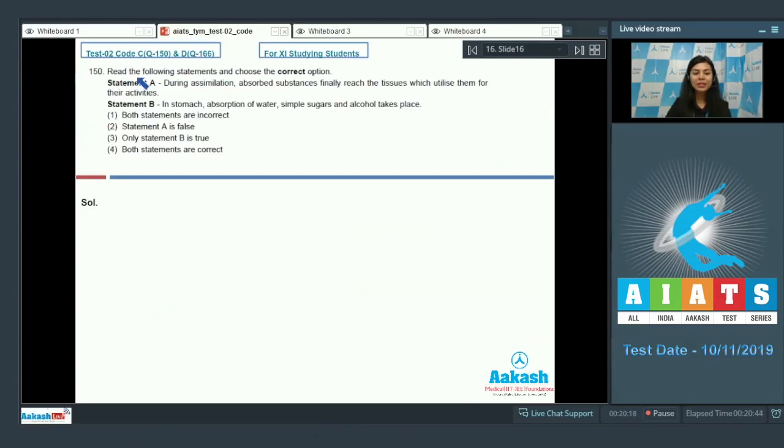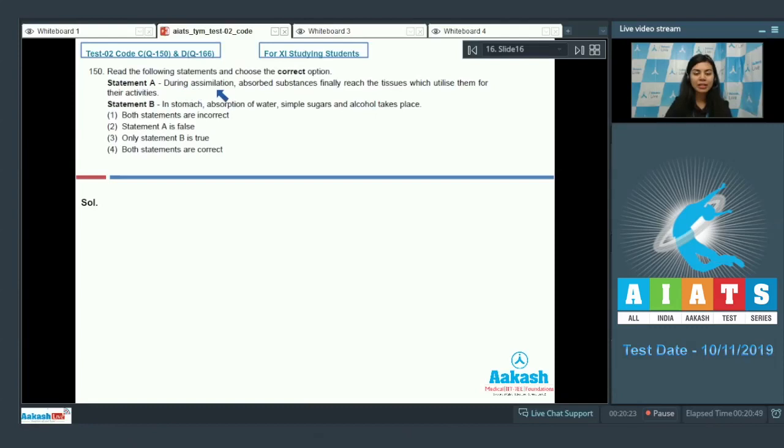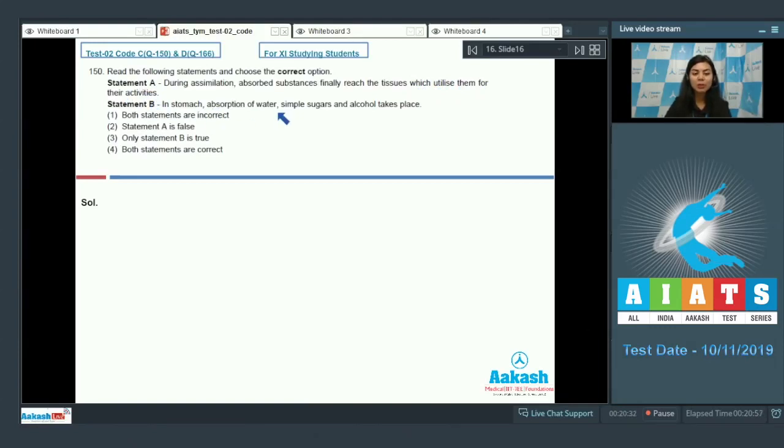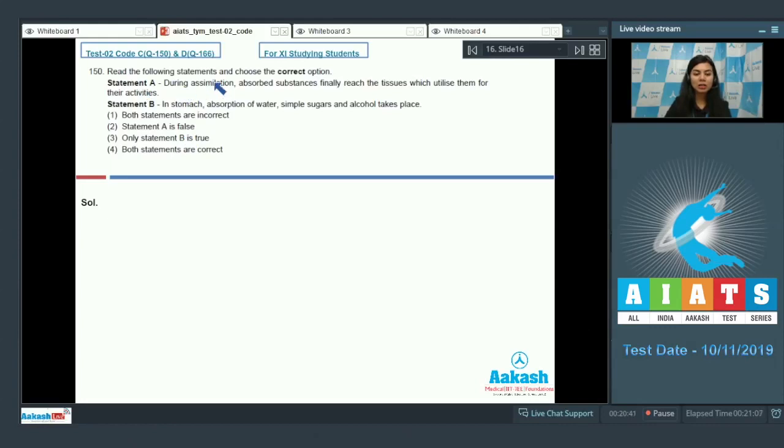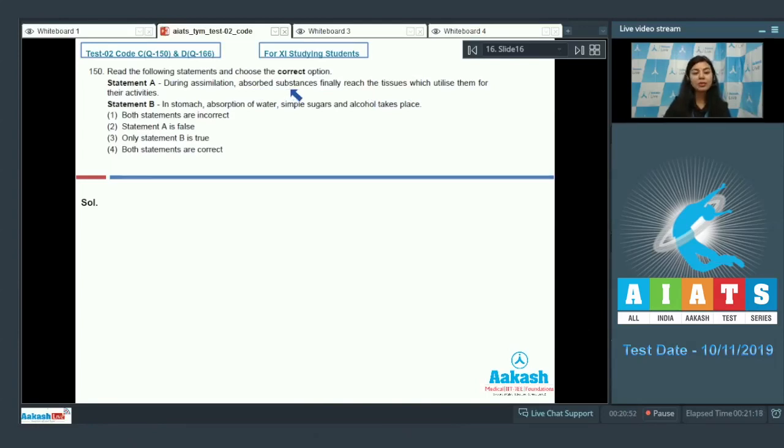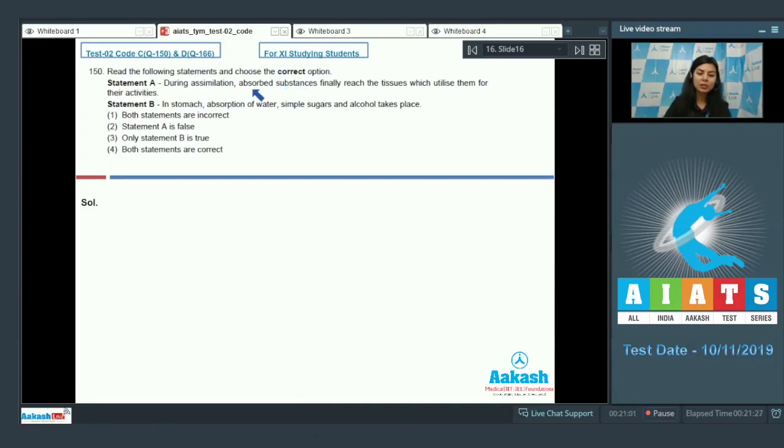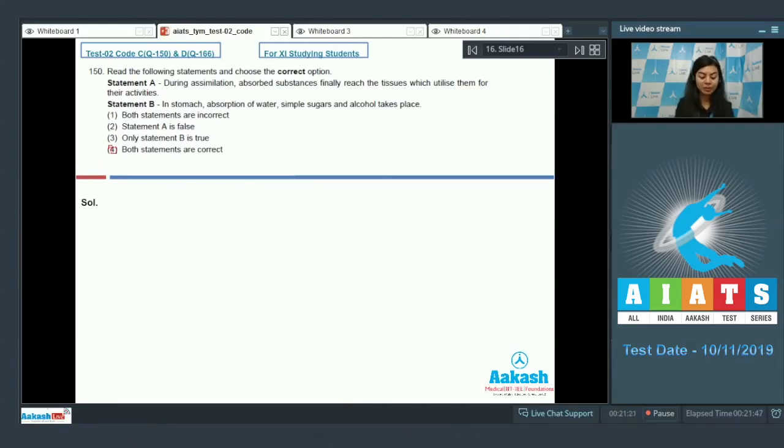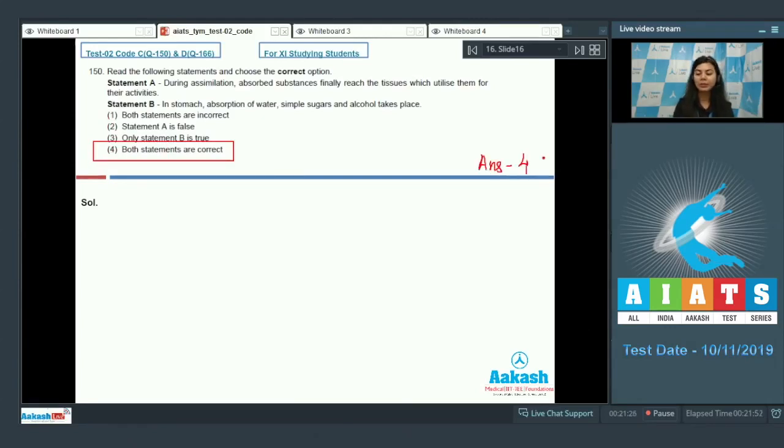Question 150: Read the following statements and choose the correct option. Statement A reads: During assimilation, absorbed substances finally reach the tissue which utilize them for their activities. Statement B reads: In stomach, absorption of water, simple sugars, and alcohol takes place. Let's look over statement A: it says during assimilation the absorbed substances reach the tissues, which is right—movement of digested food particles into the cells so that the cells can utilize them for their cellular activities. For example, students, glucose is used in respiration to provide energy. So statement A is correct and statement B is also correct. Both statements are correct. The right option here would be four because both statements are correct.